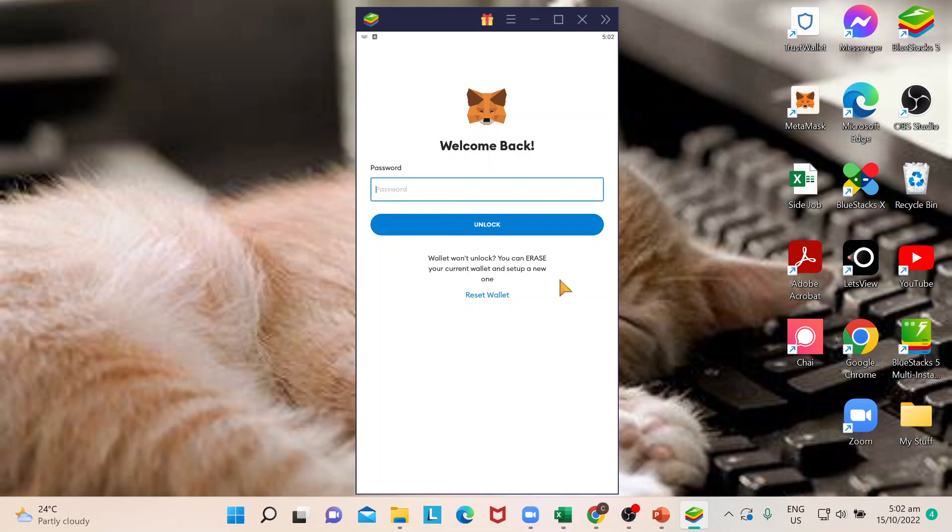unlock your wallet just by doing that. So you don't need to put your security or secret phrase or your private key. You just need to put your password and you could already unlock. Or you do have an option to reset wallet, but in my case I don't need to do that.